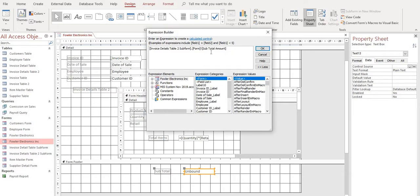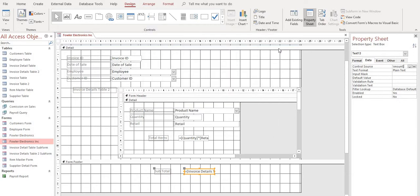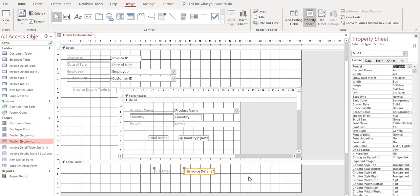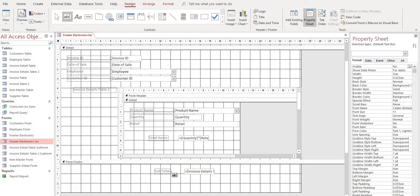All right. So that's going to pull this amount over, or this formula rather, over from our invoice details subform. We will select OK. And as always, format as currency.